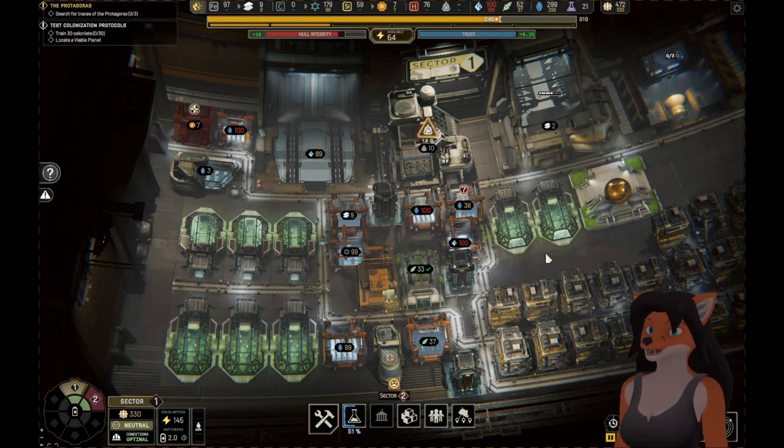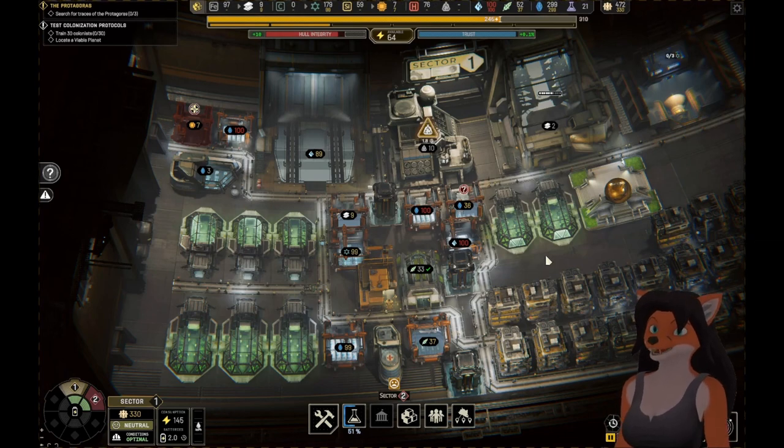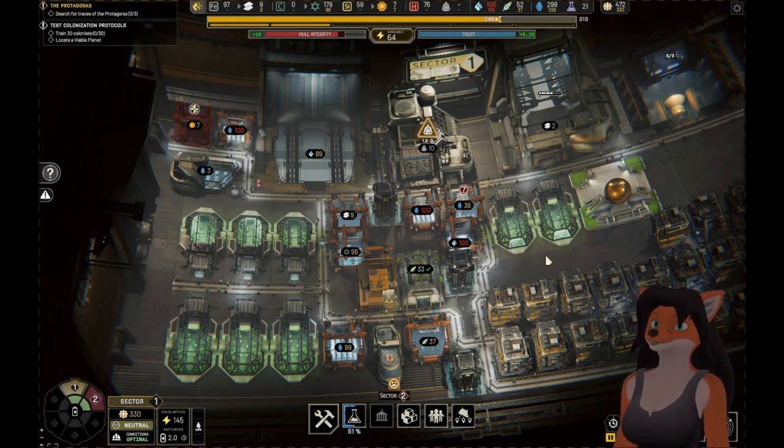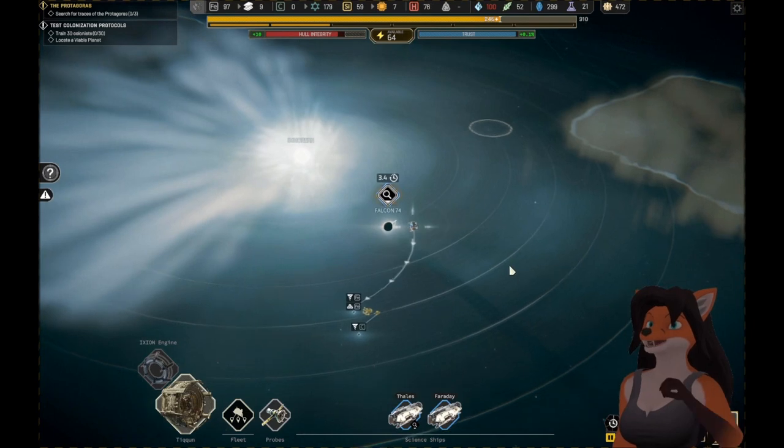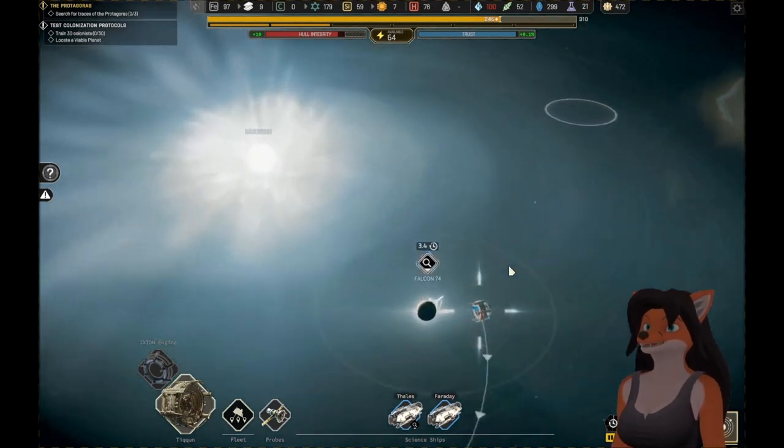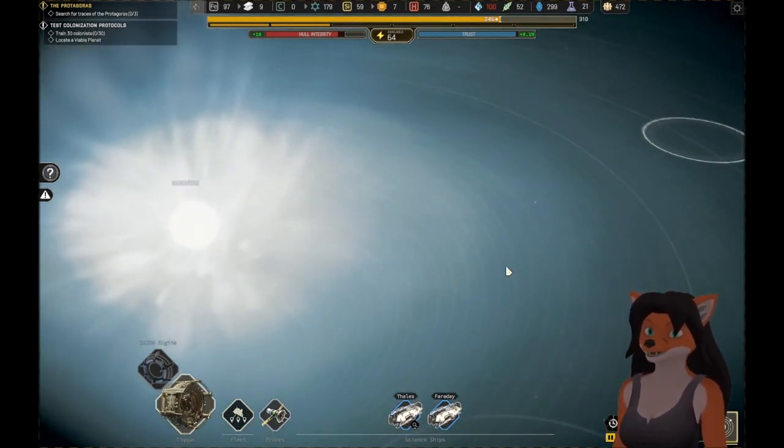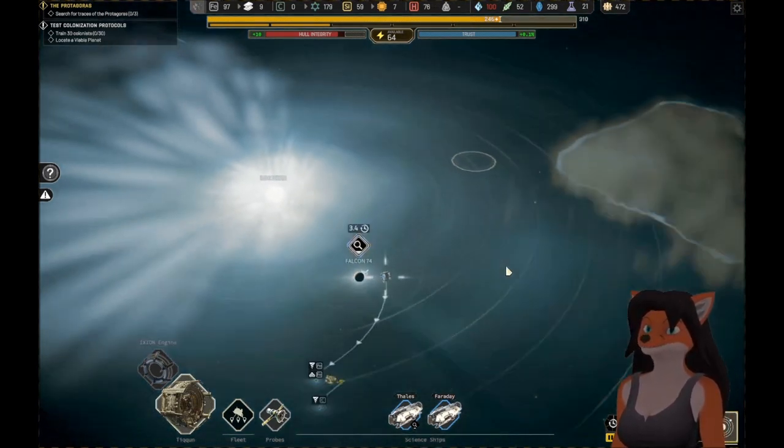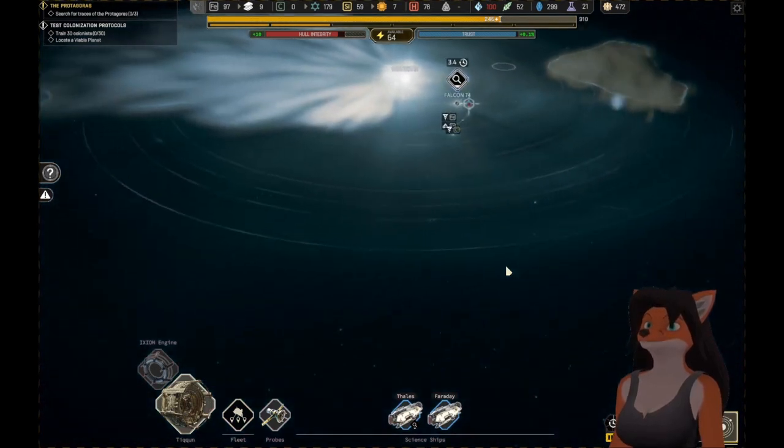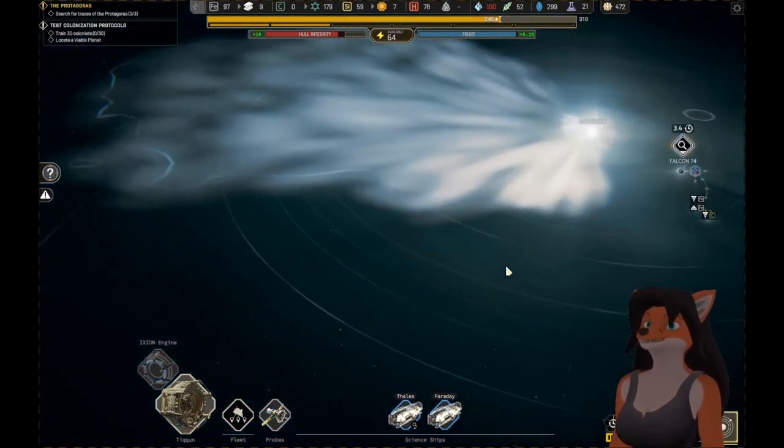Last episode, we activated the new Ixion Drive, and with it, we have traveled to a new system. I can't quite read what that is. Immortan, I believe this star is.